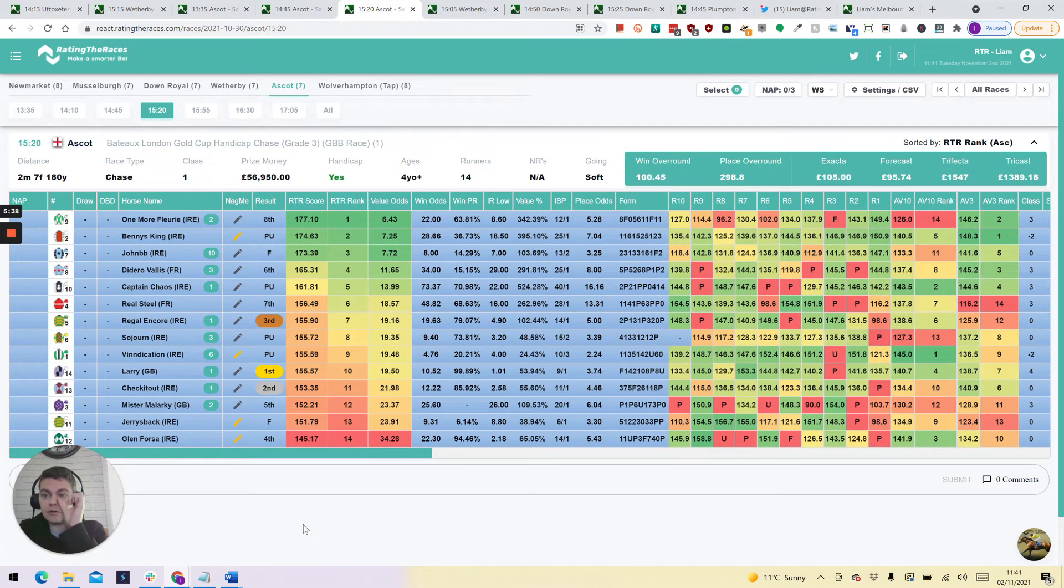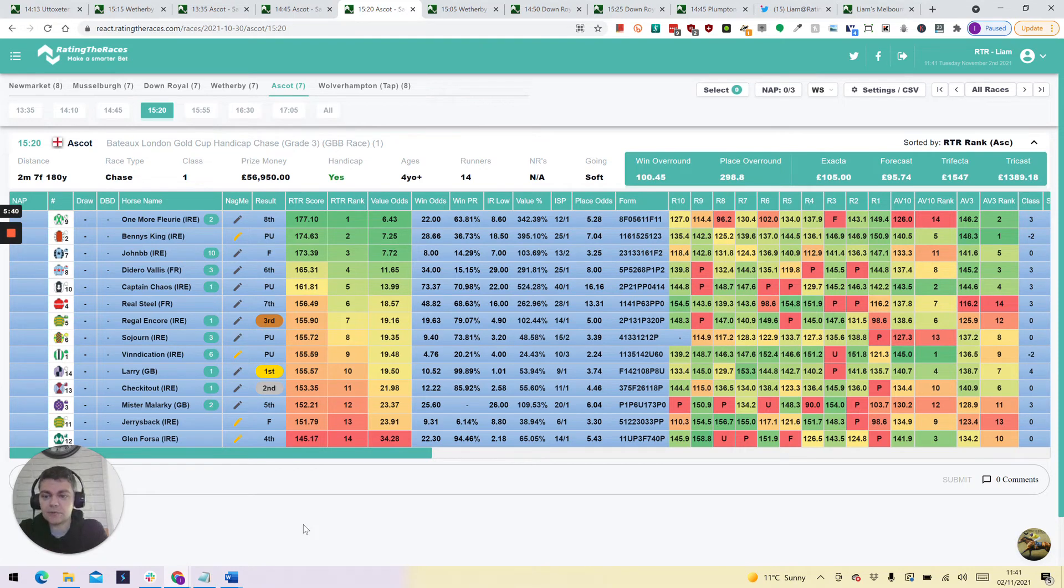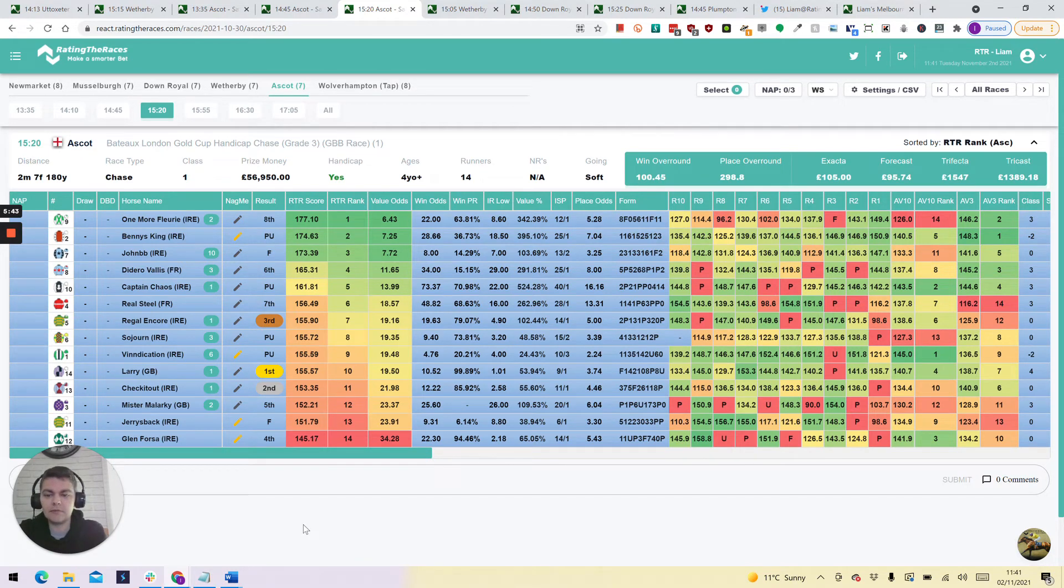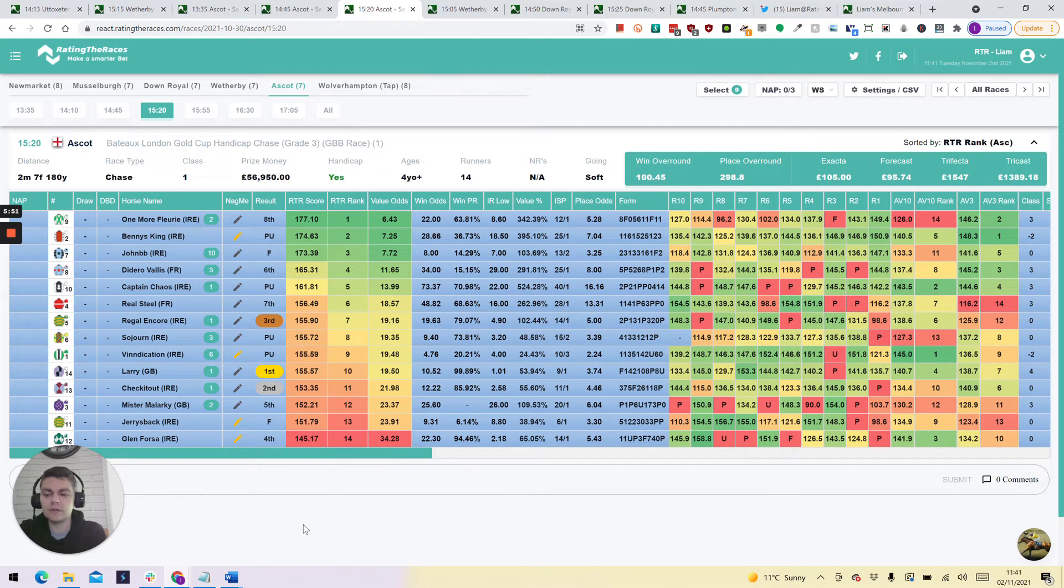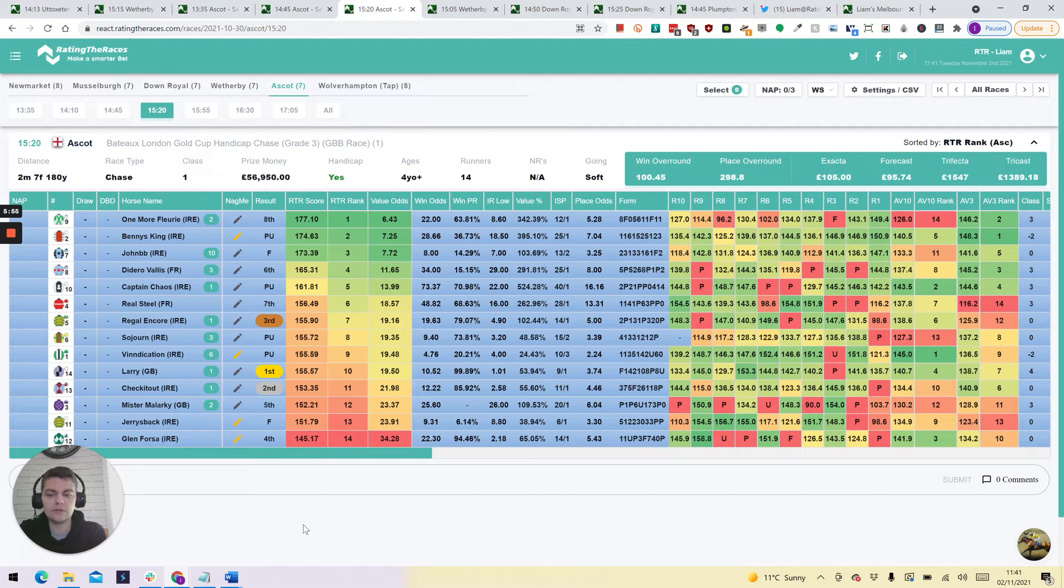The 3.20 the London Gold Cup was won by Larry. Similar sort of effort here. He came from a long way back to win and actually won, I think her username is simply Annie on Twitter, won her two weeks of ratings for picking the winner. She was actually the only person who picked the winner in the race. So well done to her.